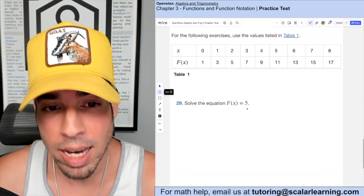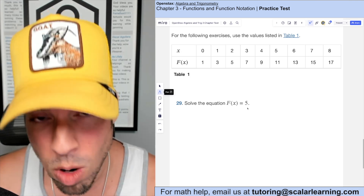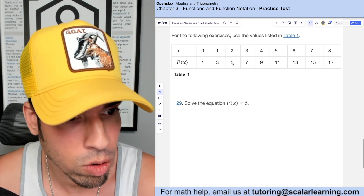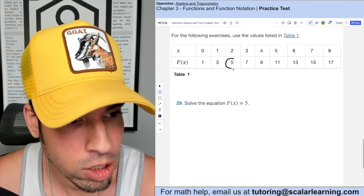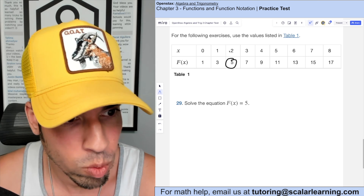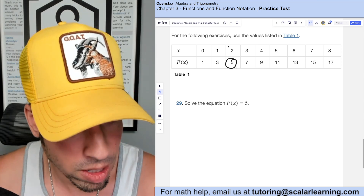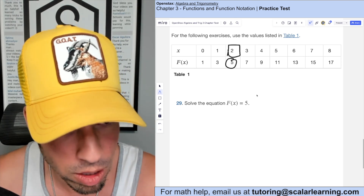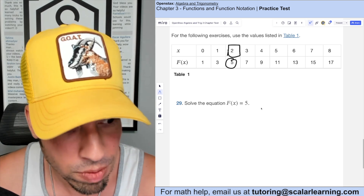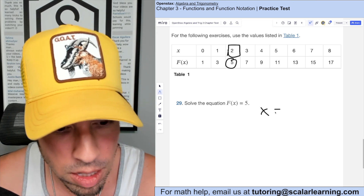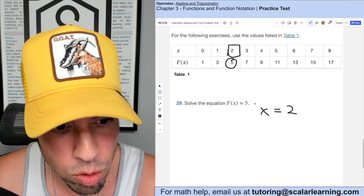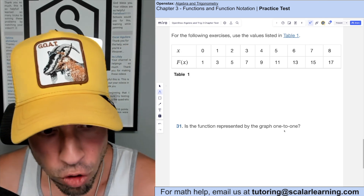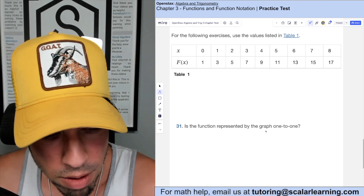This question asks to solve the equation f(x) = 5. What they're really asking is: for what value of x does the function equal 5? The function equals 5 at this point on the graph, and the corresponding x-value is 2. So x equals 2.